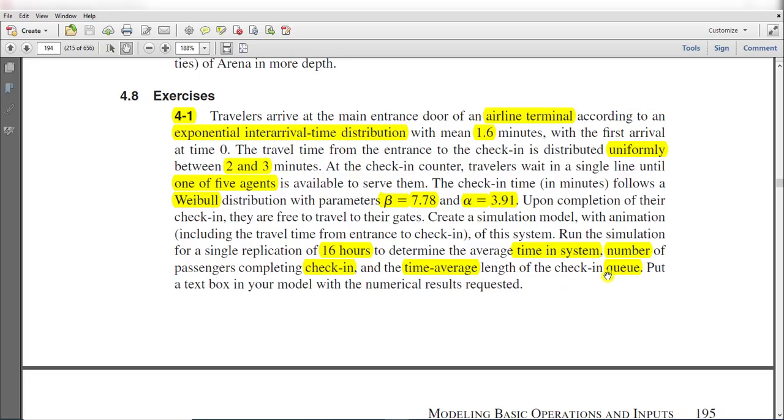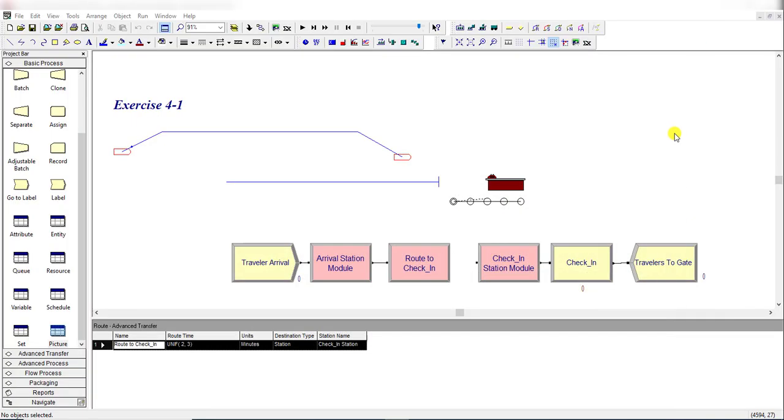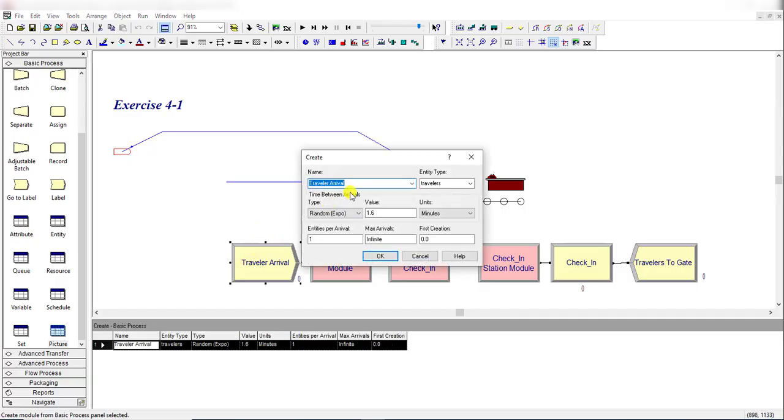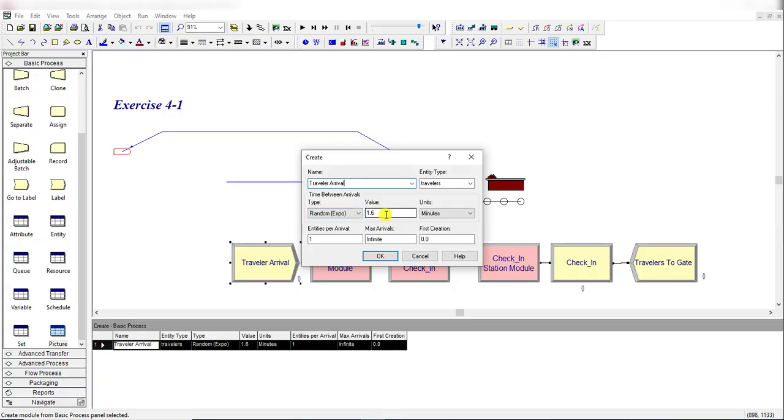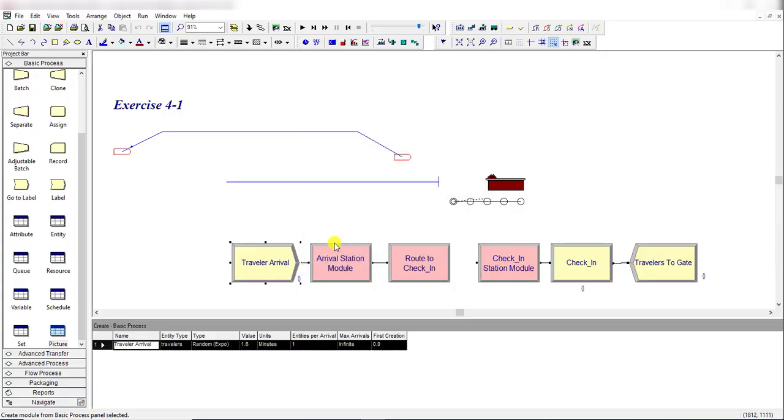Let's move to Arena. After opening Arena, first insert the Create module and add the following field values: name the Create module 'Travelers Arrival', entity type is 'Travelers', it is exponentially distributed with 1.6 minutes, entities per arrival equals 1, and first creation time is 0.